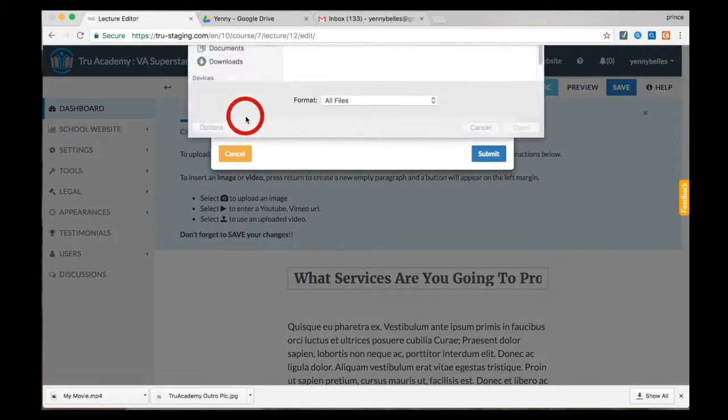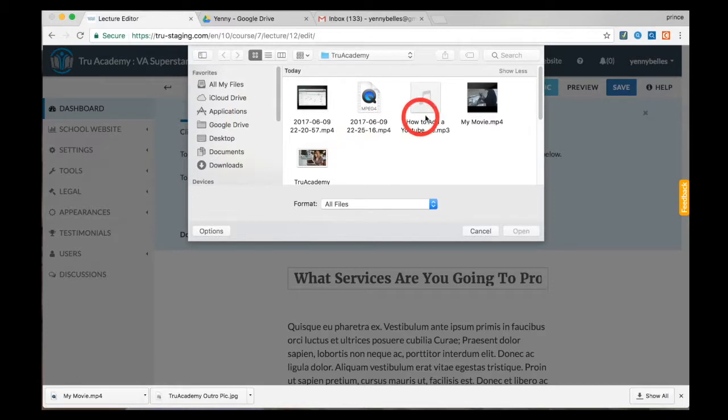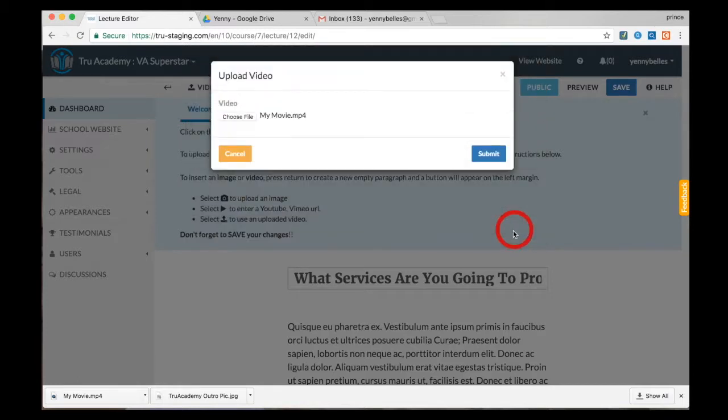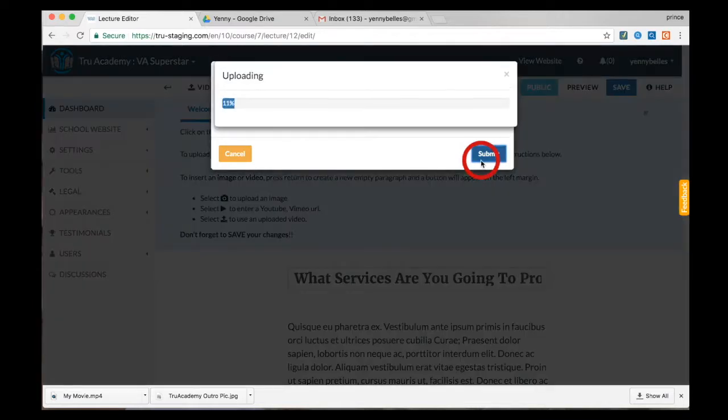Click submit and wait for it to upload. Once this has finished uploading, True Academy will fix its format for you automatically.